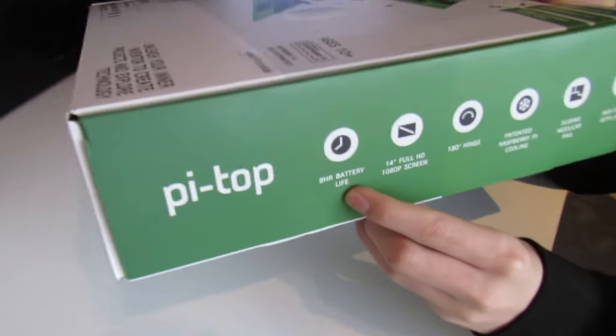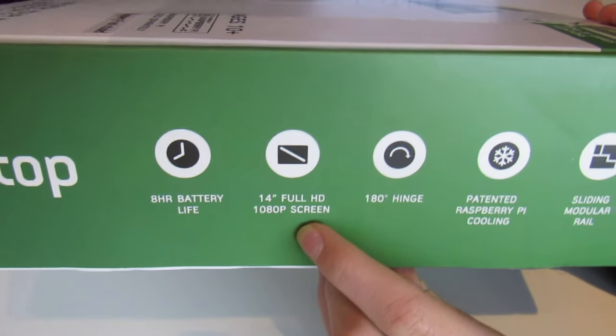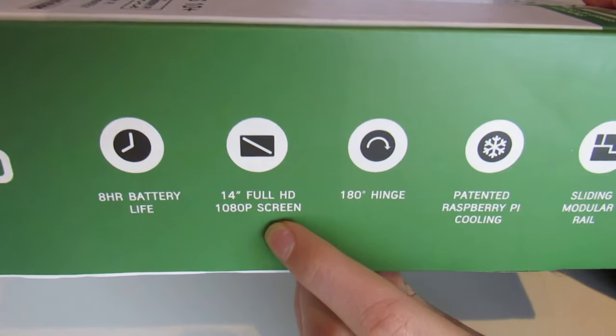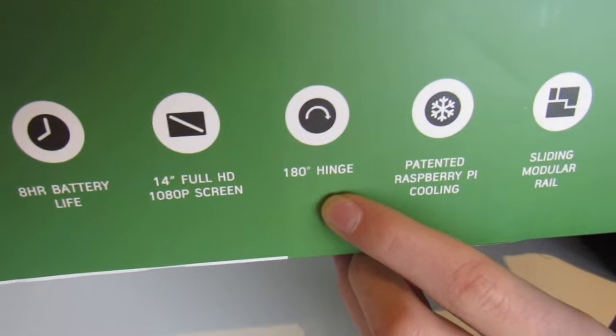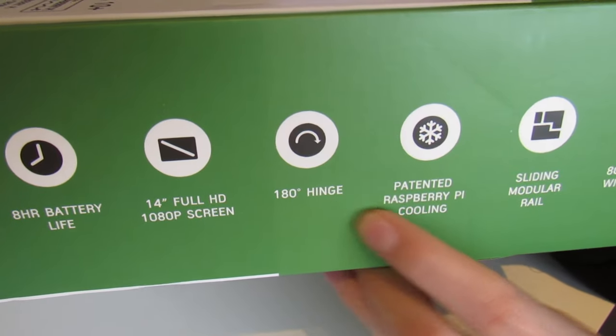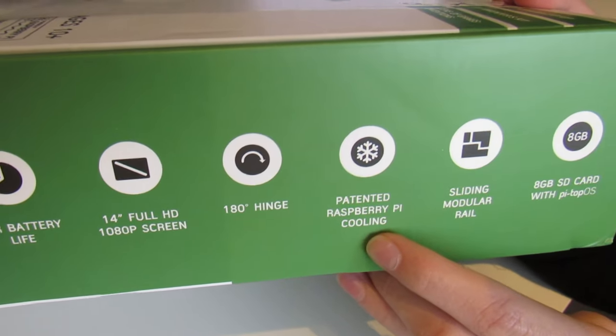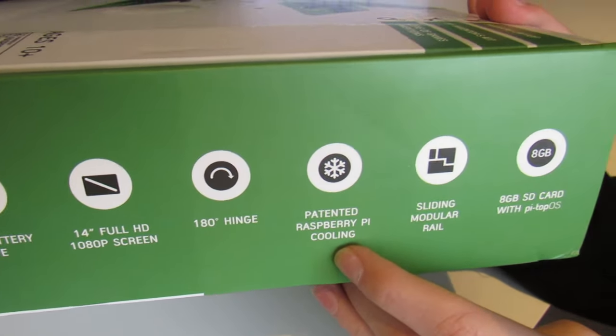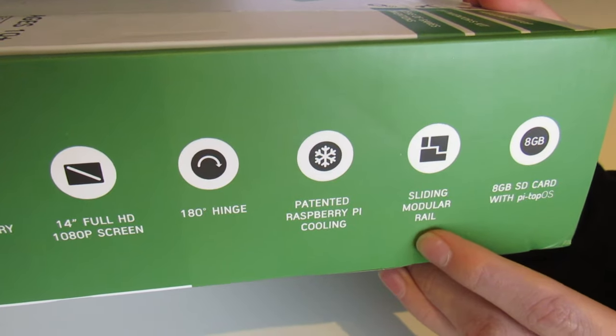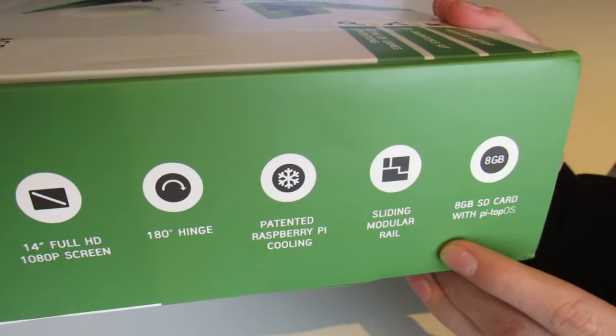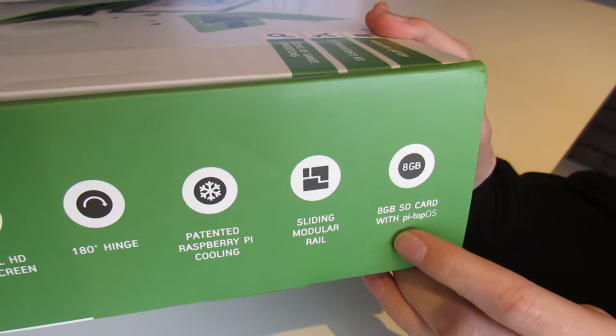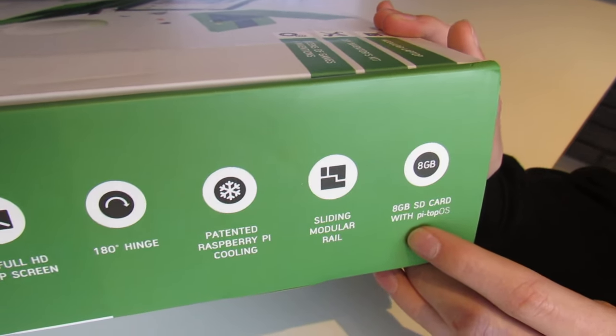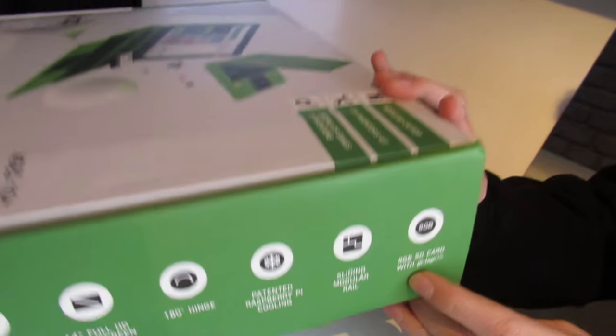If we look at the side here, it's got an 8-hour battery life, a full HD 14-inch screen, a 180-degree hinge, it comes with a cooling bridge which we'll show you in a minute, and a sliding modular rail. It also comes with an 8GB SD card with the Pi Top operating system.